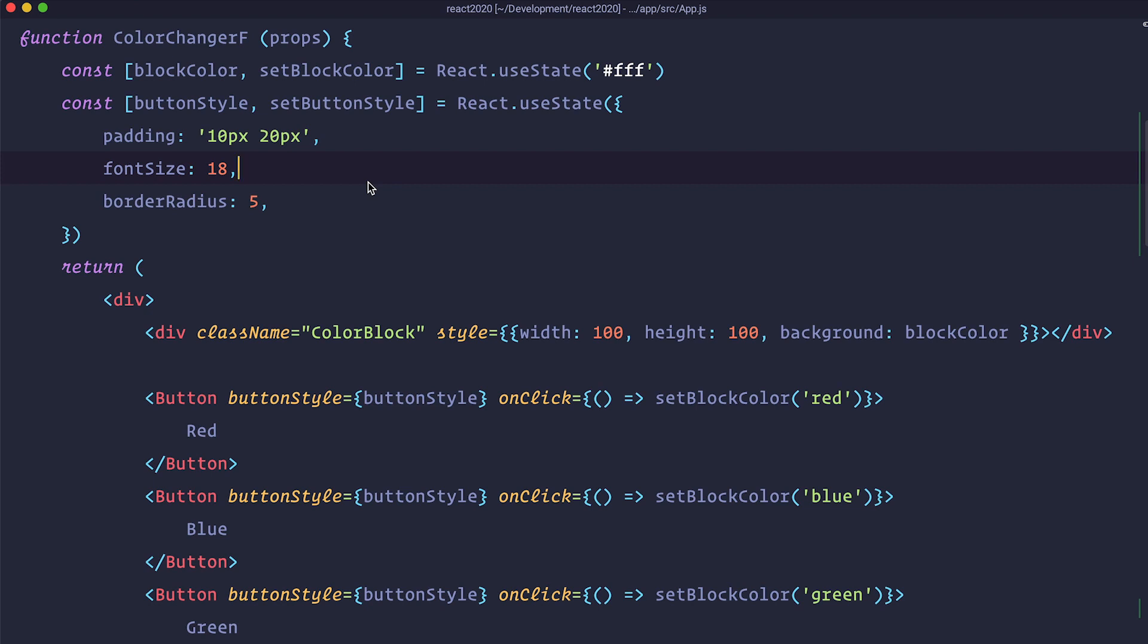So this is the basics of useState hooks. And I think it's very important for you to learn them, especially read the documentation, because some people in the community actually say that you shouldn't even be using class components anymore.